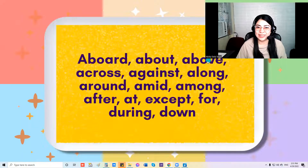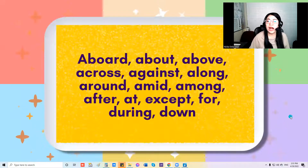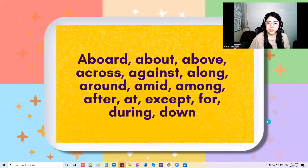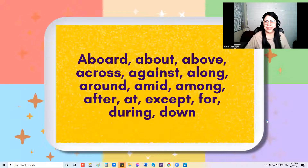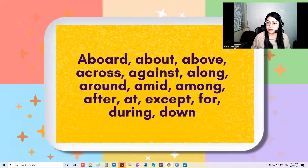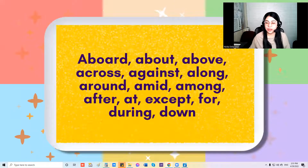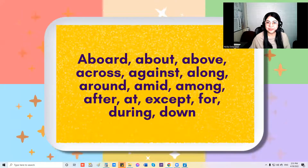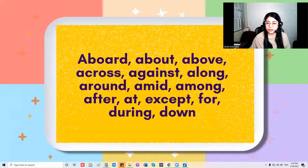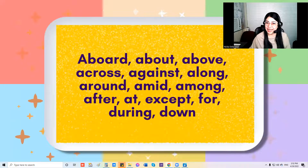So to start with this preposition song, I'm going to read these words first — you can repeat after me. Let's begin: Aboard, about, above, across, against, along, around, amid, among, after, at, except, for, during, and down.